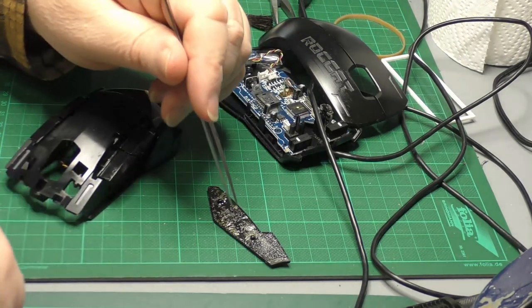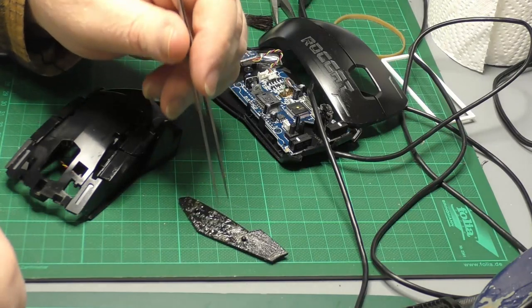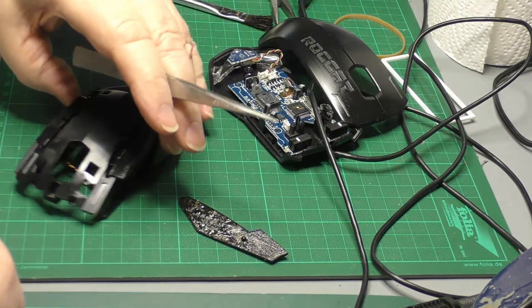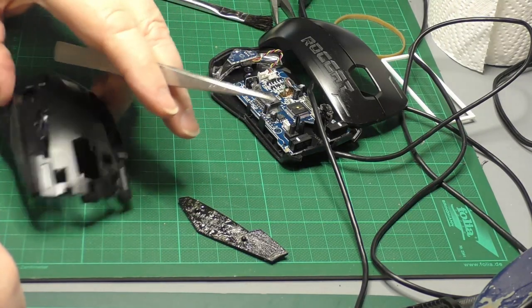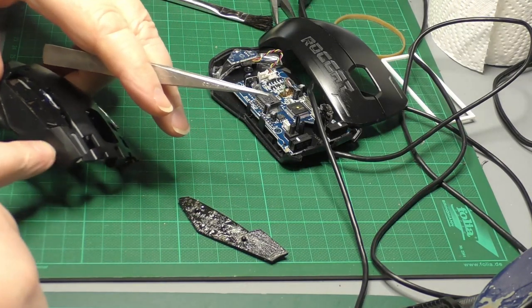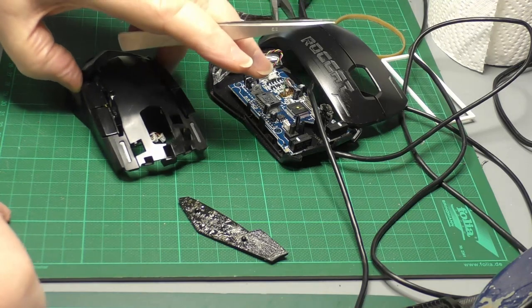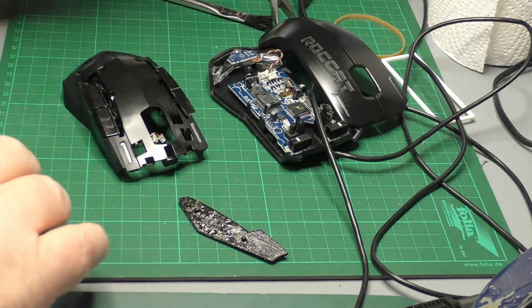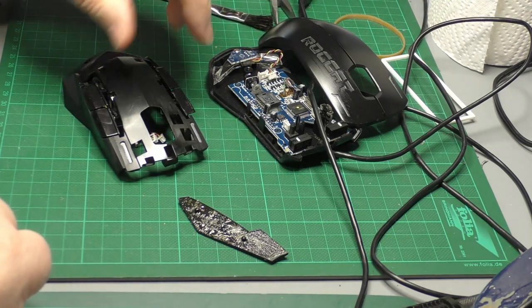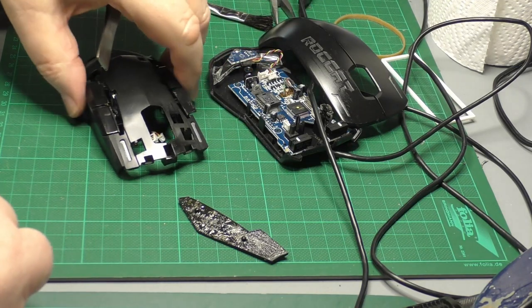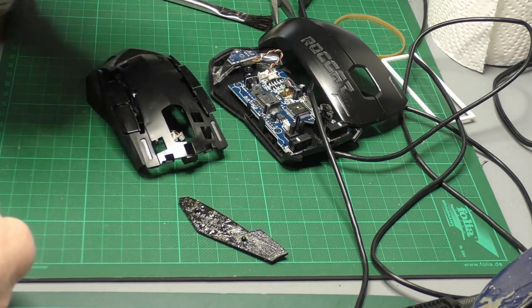Now I'll have to get it off the back of the rubber panel so I can put that back, and then I'll have to repeat the exercise on this side. Hopefully that's all the gunk gone off the mouse.